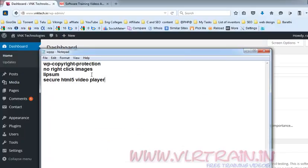In this video, I am going to explain about how to install the HTML5 video player plugin in our website and what are the advantages of this HTML5 video player.